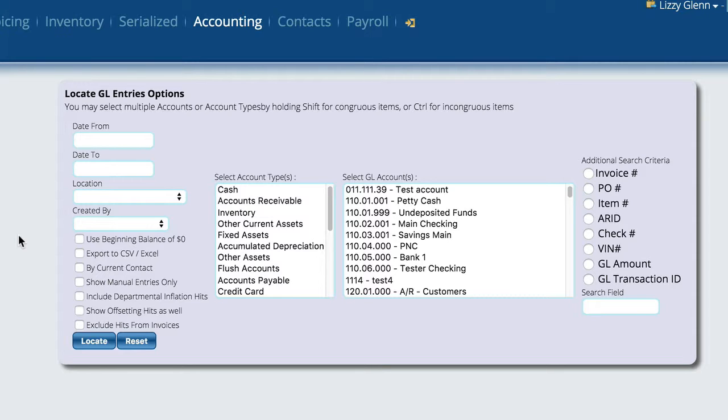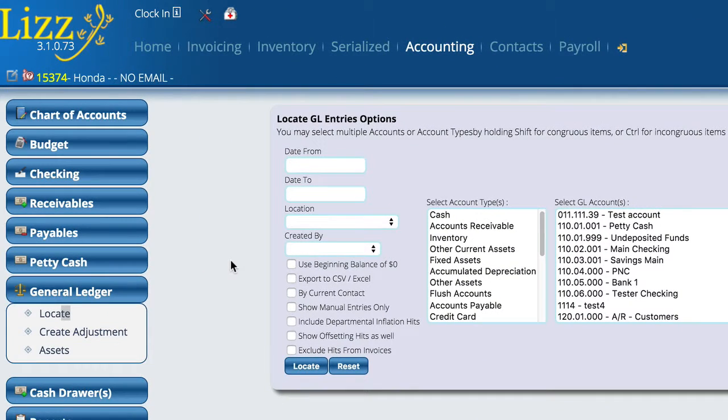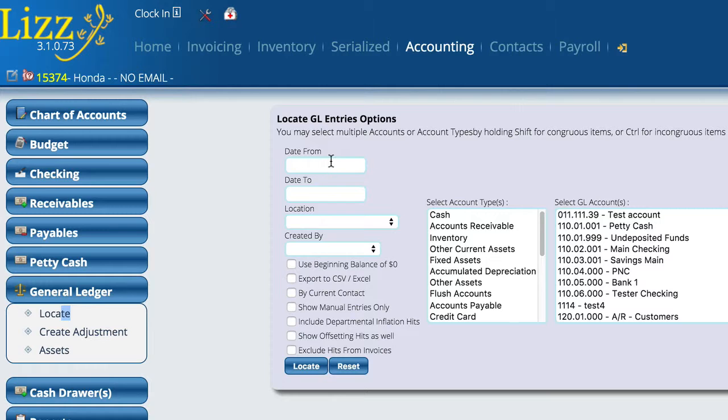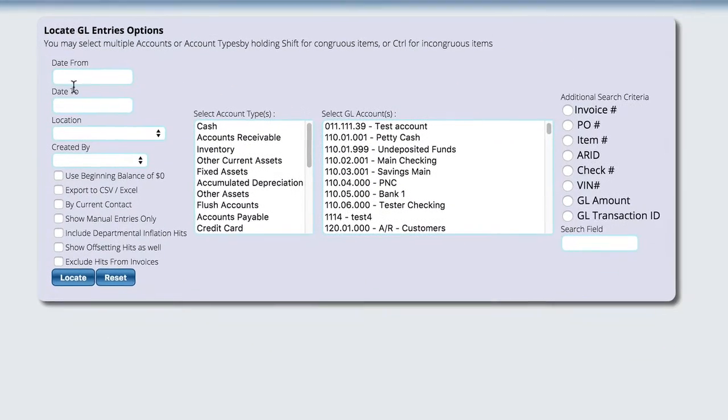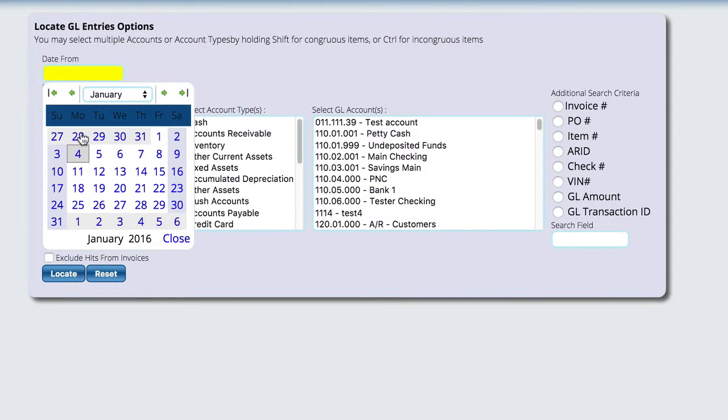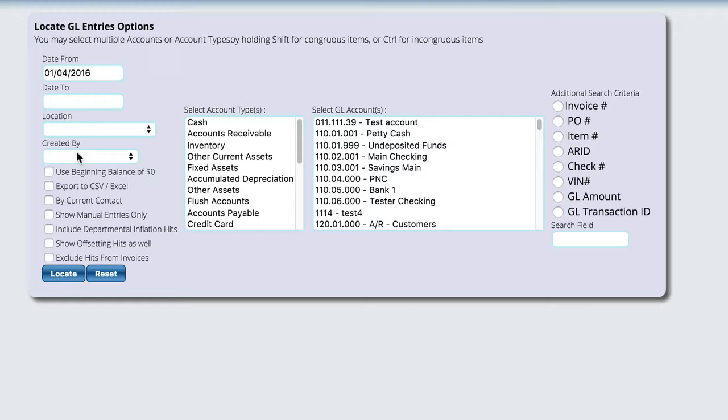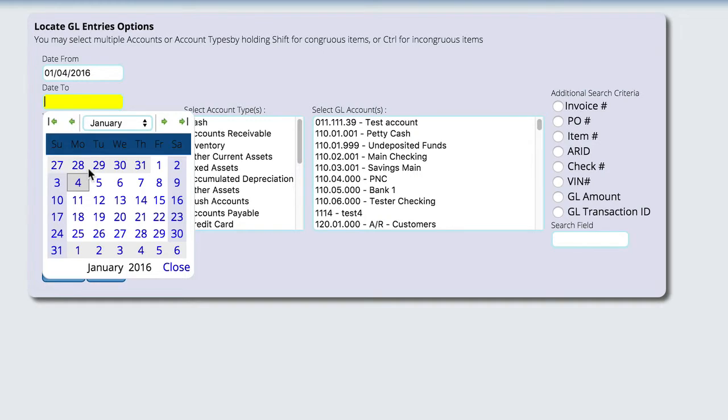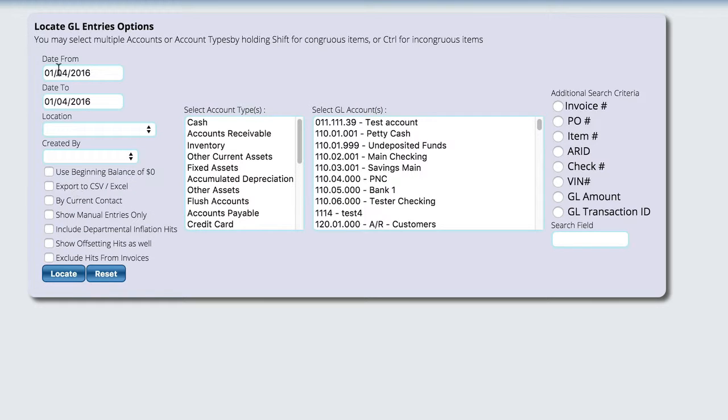But to locate anything on the general ledger, the first thing you're going to do is come to the GL control which is accounting general ledger locate.